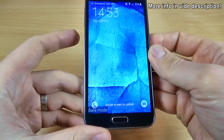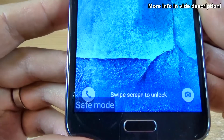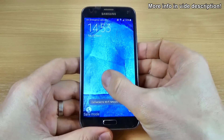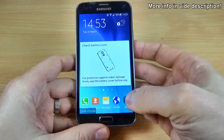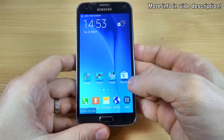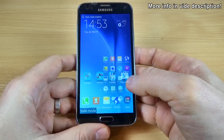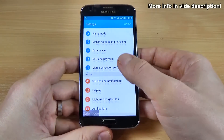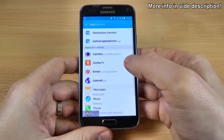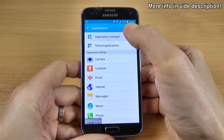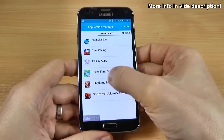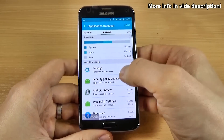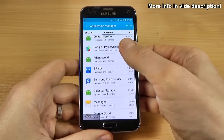Now as you can see, safe mode is enabled on your phone. You can go to Apps and Settings, scroll down to Application, click on Application Manager, and from here you can uninstall the application that causes you troubles.